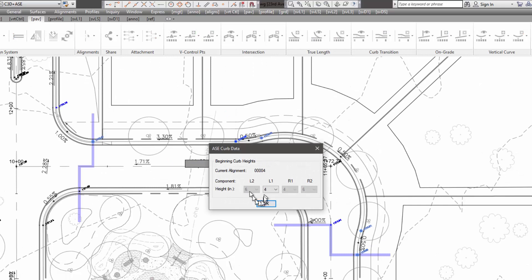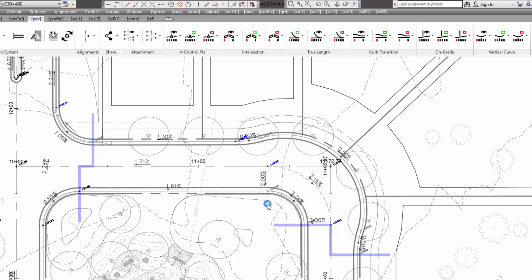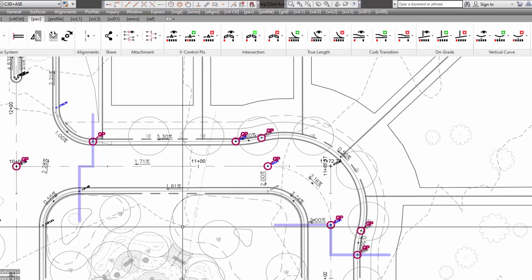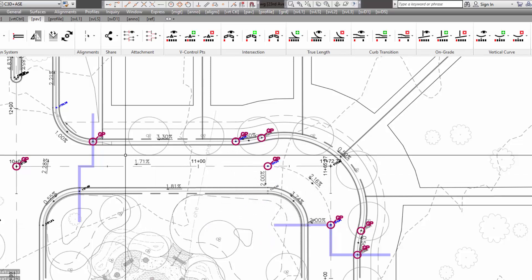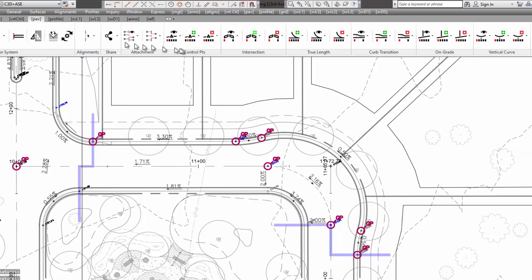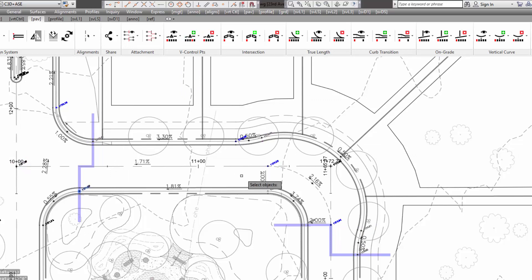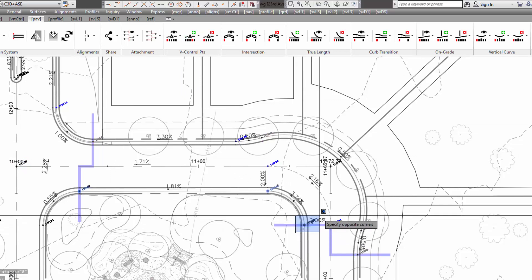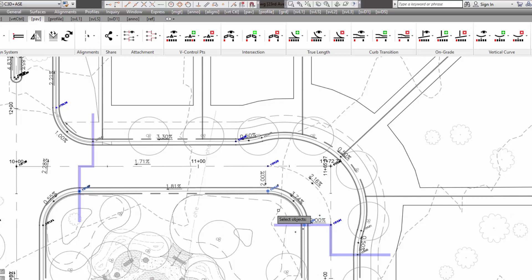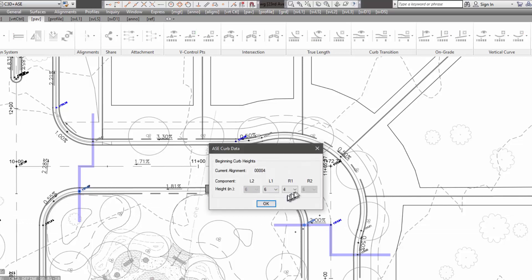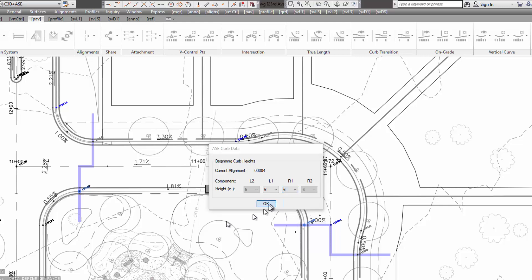And I'm going to say that I'm using 6-inch curb as my beginning curb height, and I'll do the same thing with the R1. And essentially, when you're doing this, you're pretty much picking the markers that are on the key points. You don't have to pick them all. How you design it is up to you.